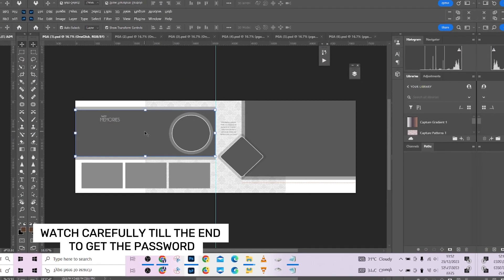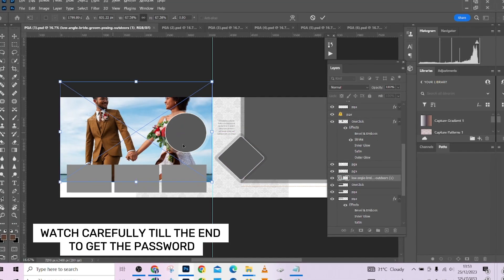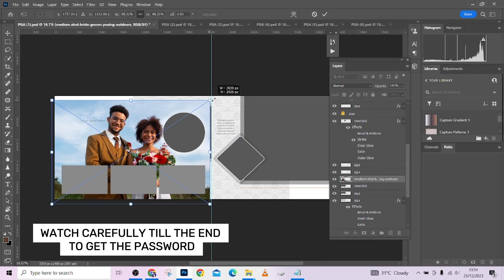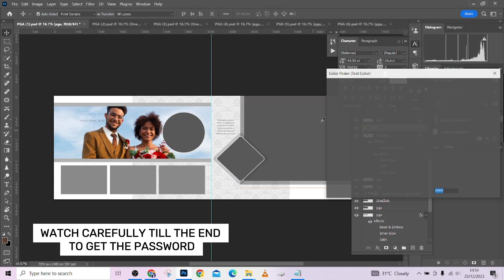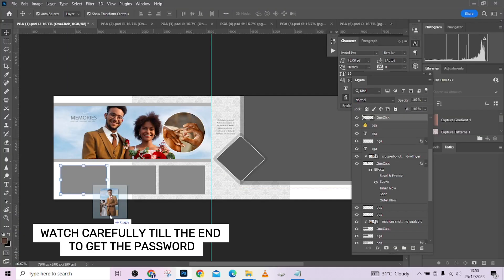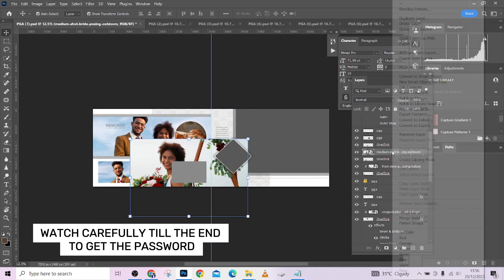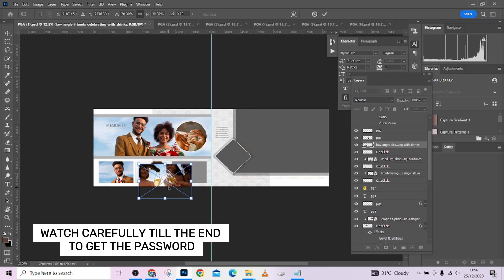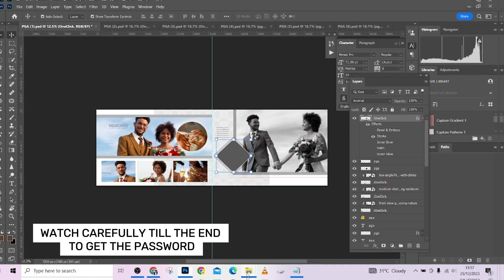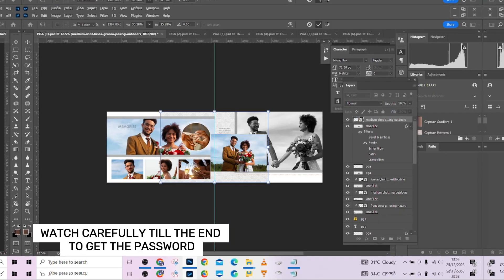Hello guys, welcome to Photographics Academy. Merry Christmas to you guys, hope you are enjoying your day and having a nice time. In this tutorial I'm just going to be telling you how you can download and use our free photobook PSD template for free. These templates are totally free, we are giving them out so you can use them to package your wedding pictures and all that. You just have to watch to the end to get the password, and also to understand how to edit these templates.